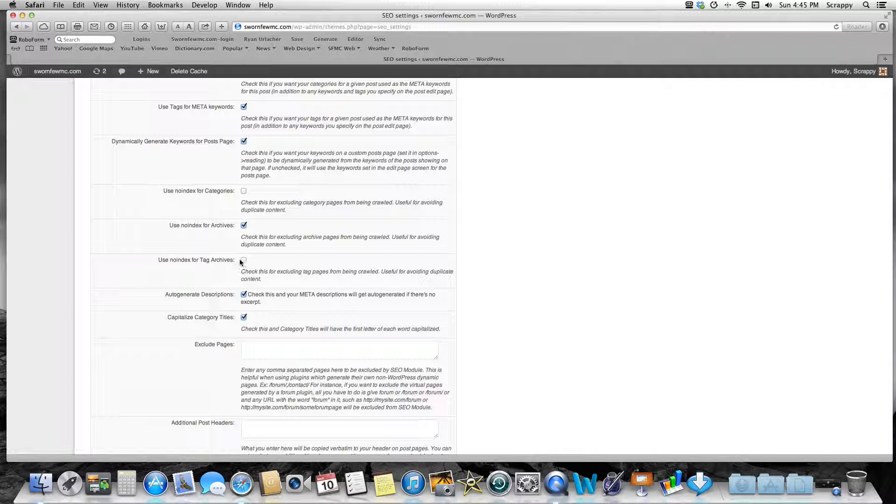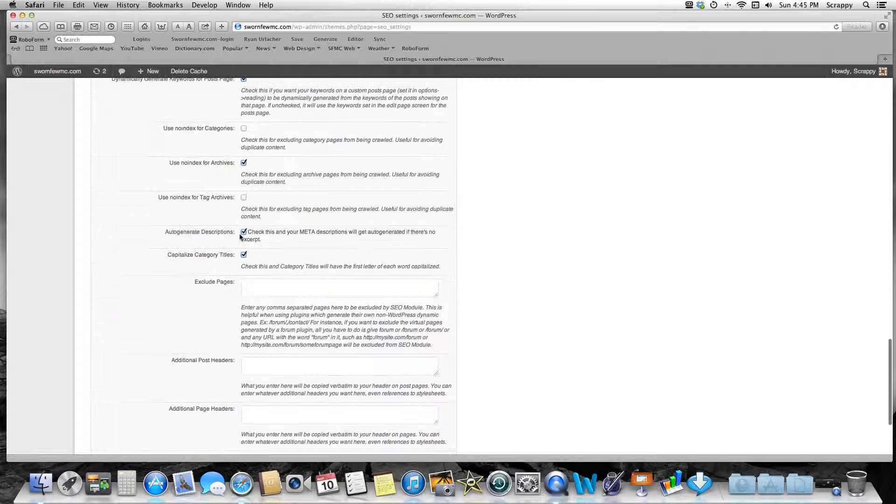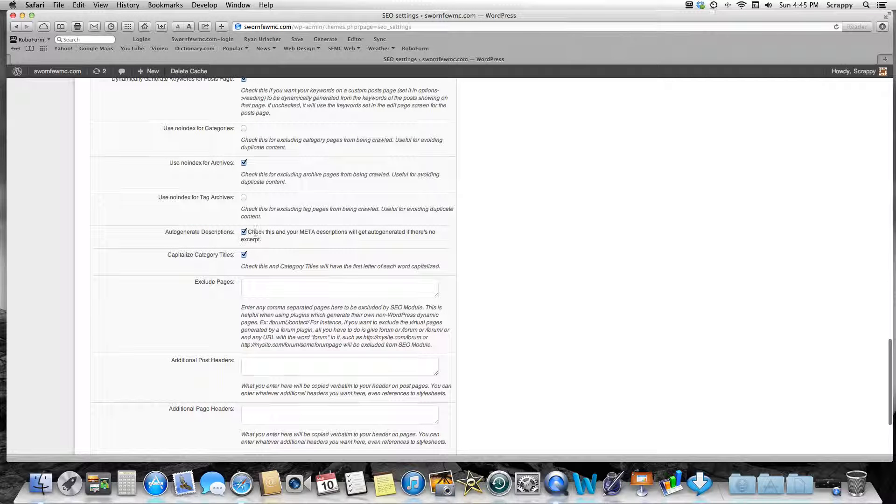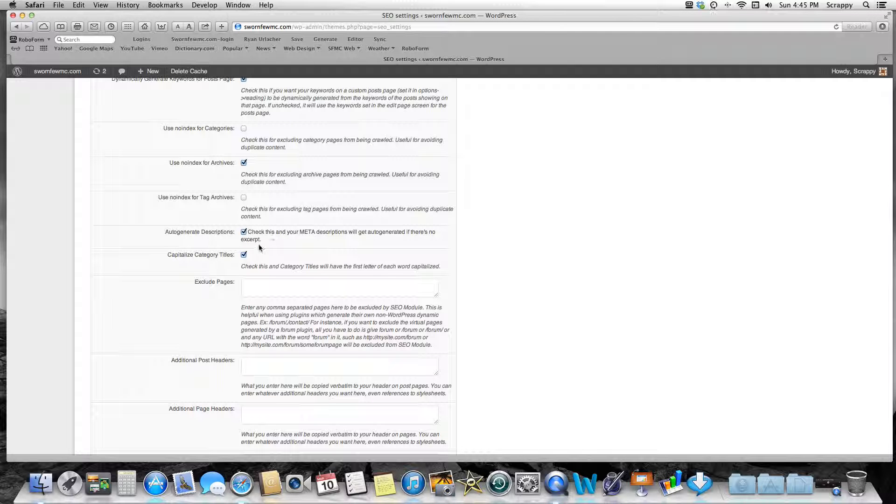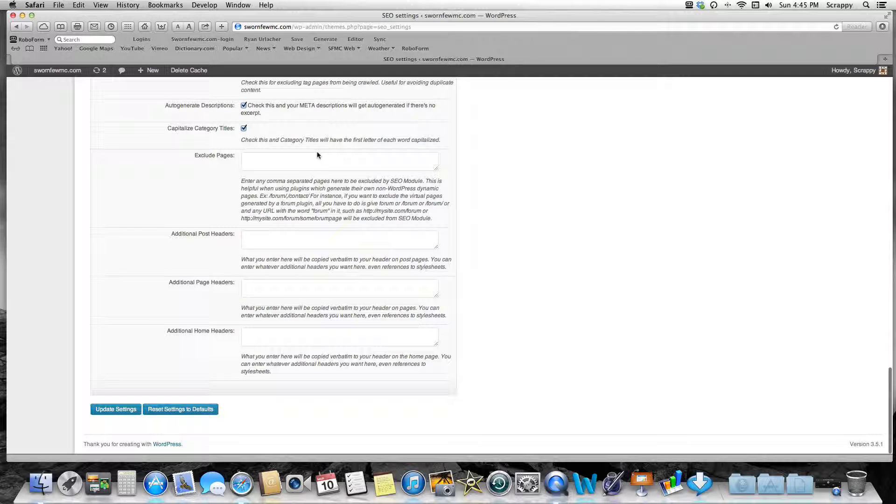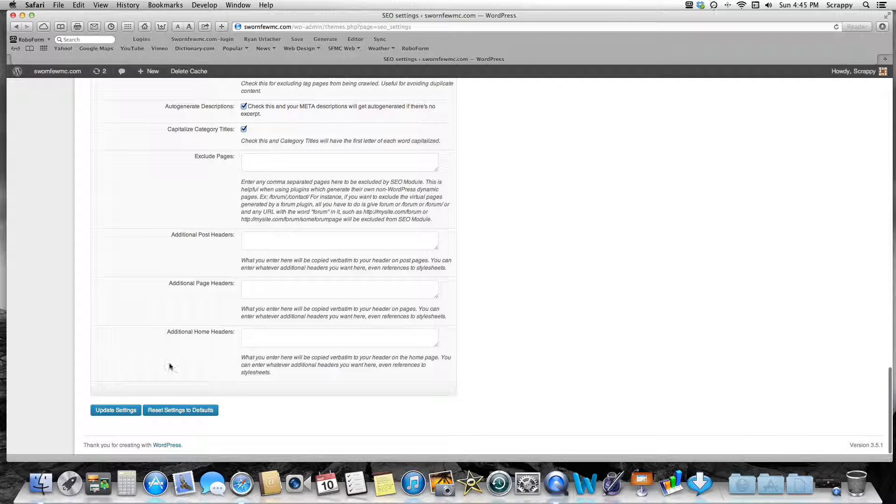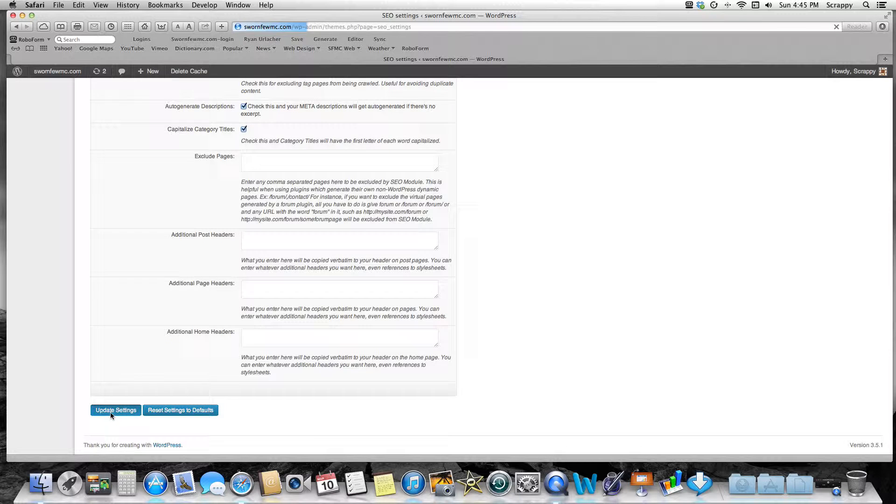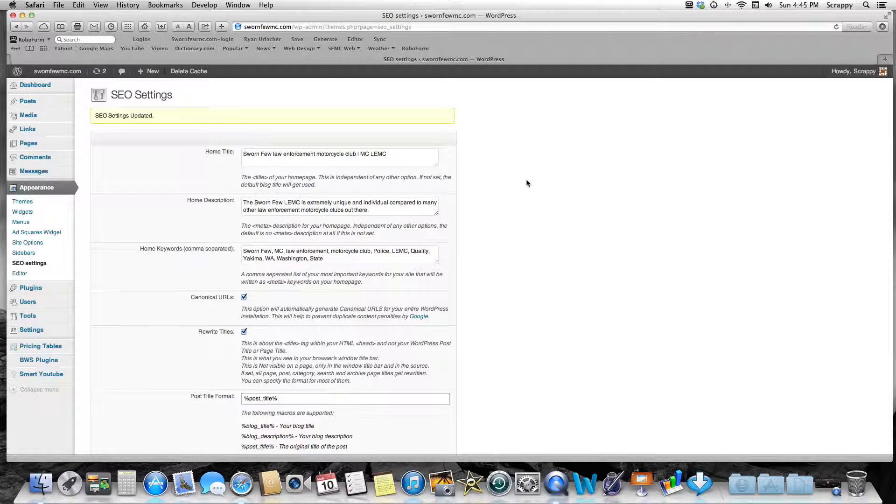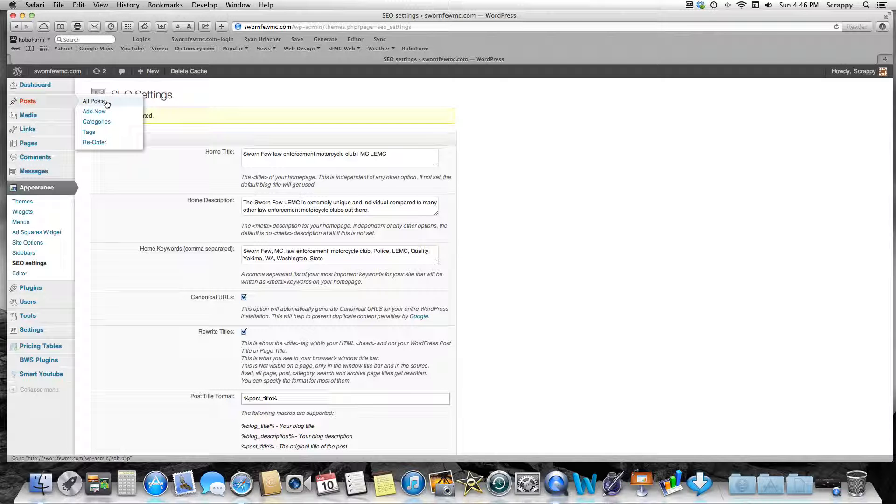Then make sure you have these two checked. Auto-Generate Description: it'll auto-generate if there's no excerpt. So if you don't do an excerpt in your particular post, it's going to generate one for you. Keep Capitalized Category Title: on. So that's it. These down here, don't use them. Don't even mess with them. Just leave all these boxes blank. Make sure to update your settings once you get that, and you're good to go.